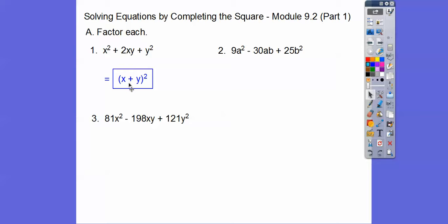A lot of students have been asking: what happened to the 2xy? Well, if you multiply out x plus y squared, you do x plus y times x plus y and FOIL it out — your outers and inners give you the 2xy in there. They have an xy and then another xy inside, so there's the 2xy.